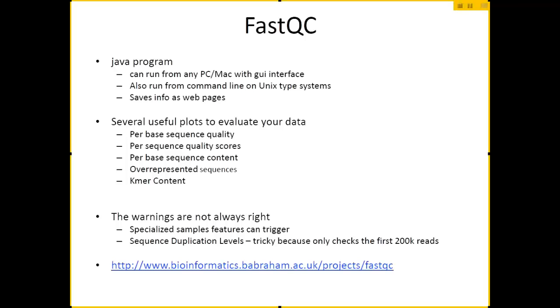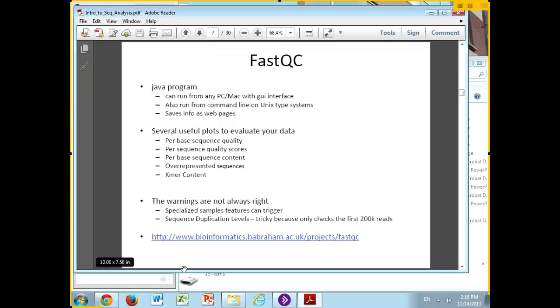A lot of the later metrics that you will find in the FastQC output are more for diagnostics. If your quality is pretty good, you probably don't care as much for the rest of the information. But if they're kind of crappy, some of the later graphs within the FastQC output will be of interest to you to try to do some troubleshooting. I'll go over a little bit about the warnings and stuff when I actually show you.